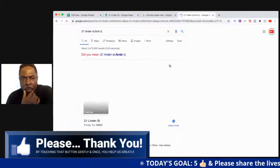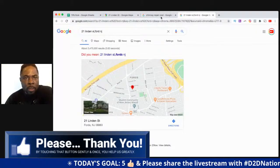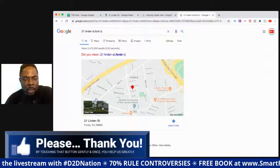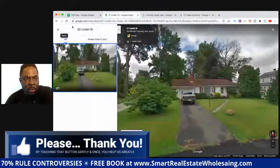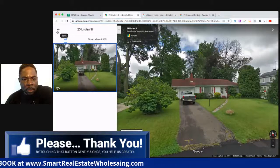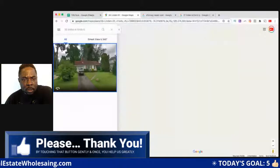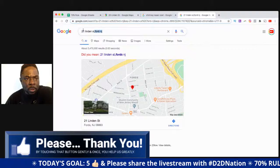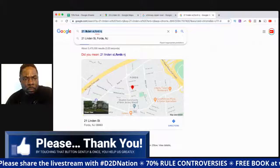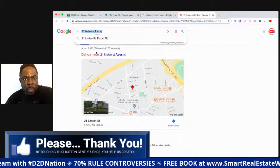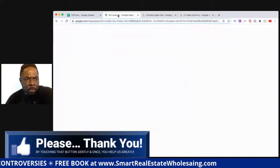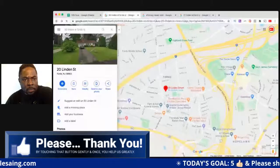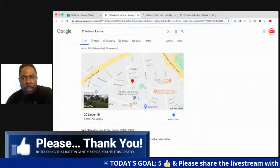Anywhere you check — Zillow, Realtor.com, Trulia.com — the property values are pretty close. Redfin is another one. So you have Redfin, Trulia, Realtor, and Zillow — those are the four pillars right now that come up as the top results in the search engines when you google a property address.